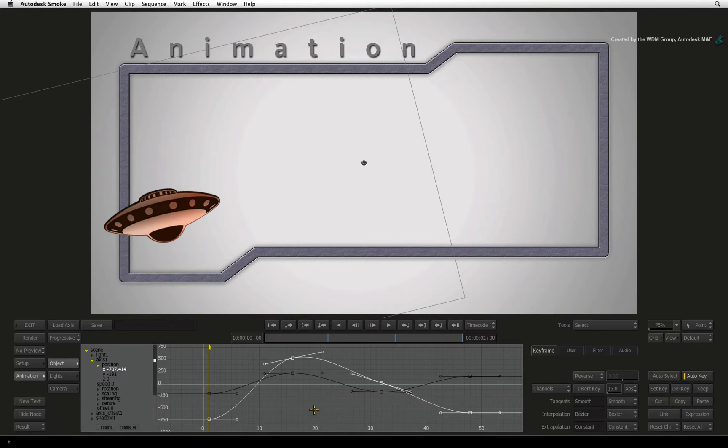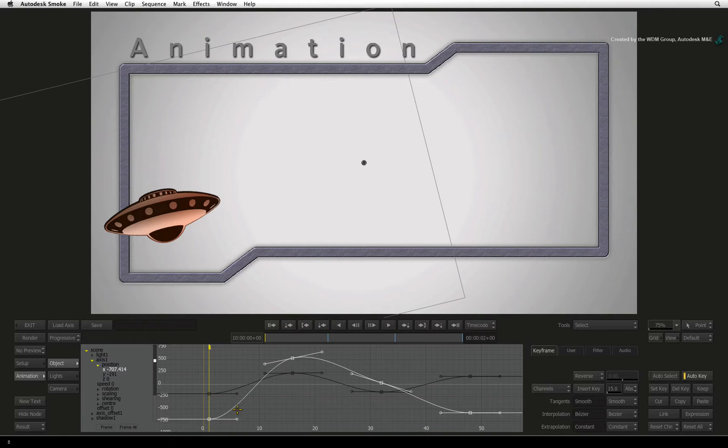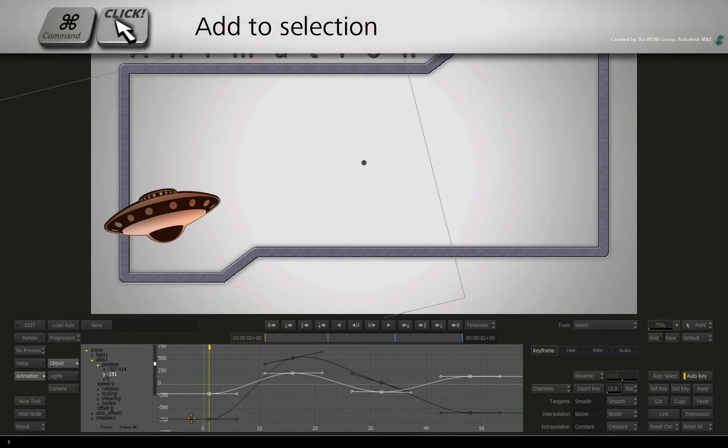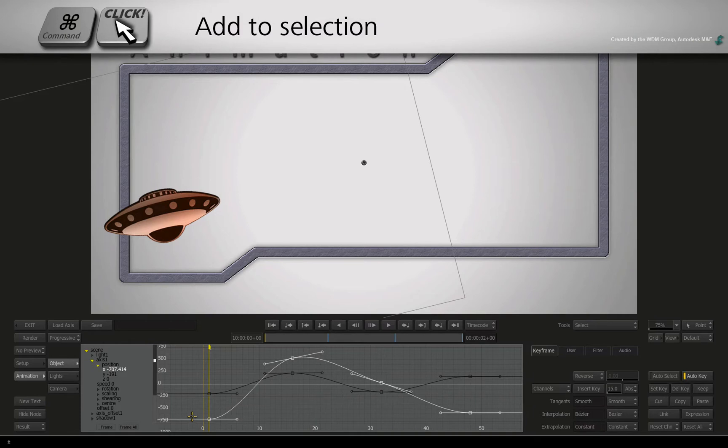A white curve is a selected curve and a black curve is not selected. To select a channel, you can simply click on the channel in the list or you could click the curve. You could also use COMMAND-CLICK to add to the selection.